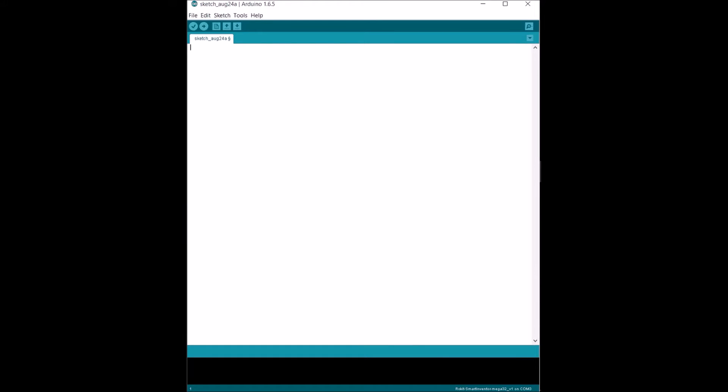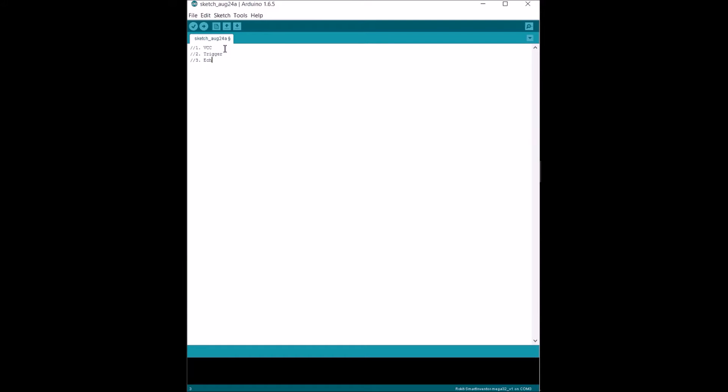This sensor uses four pins total. One is for the voltage, two is for the trigger, three is for echo, and four is for ground.